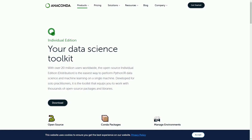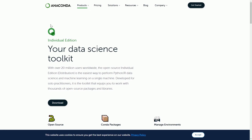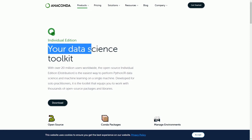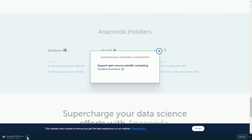Today we are going to use Anaconda to create the virtual environment. Go to the Anaconda page, then go to Products and Individual Edition. You will see a page with your data science toolkit to download. Depending on what operating system you are using, download accordingly. In my case, I'm using Windows with a 64-bit graphical installer.